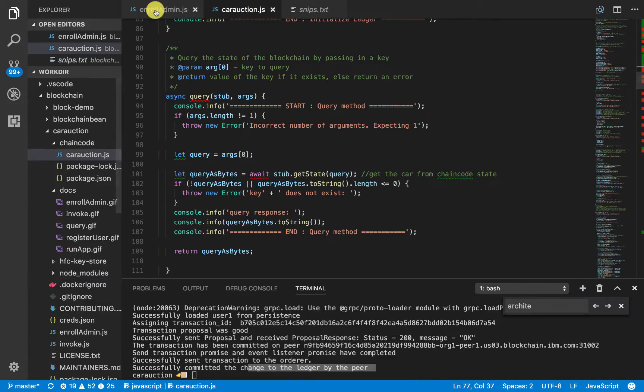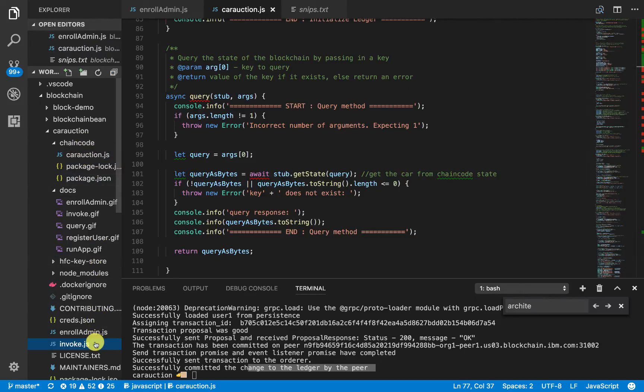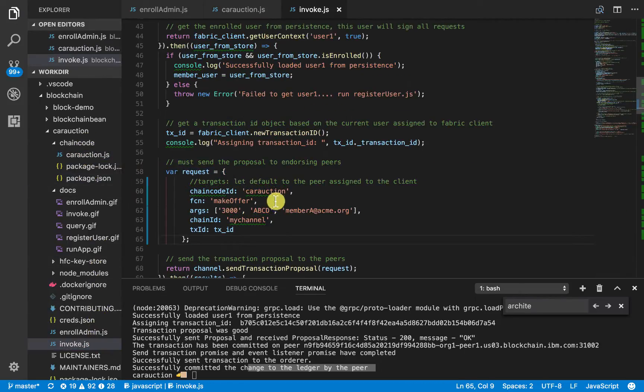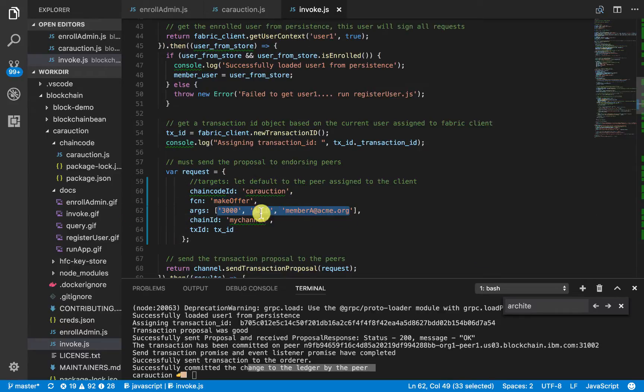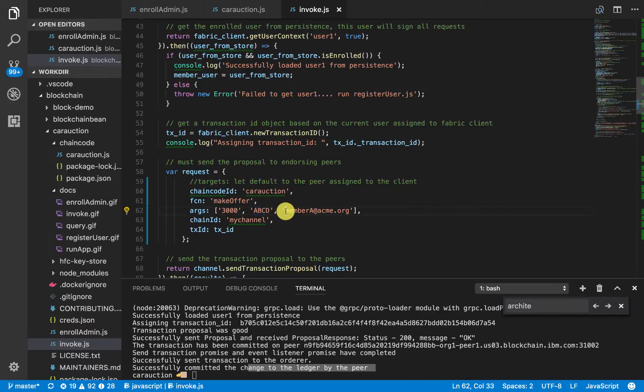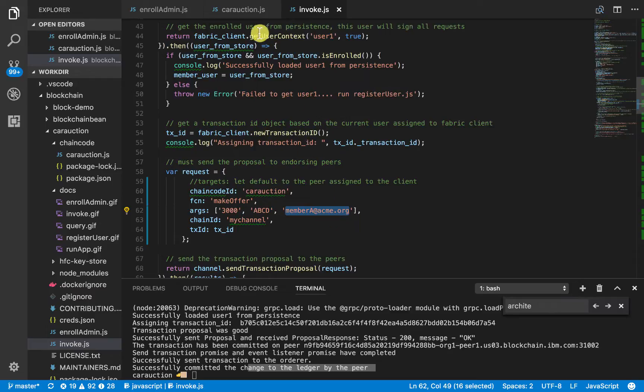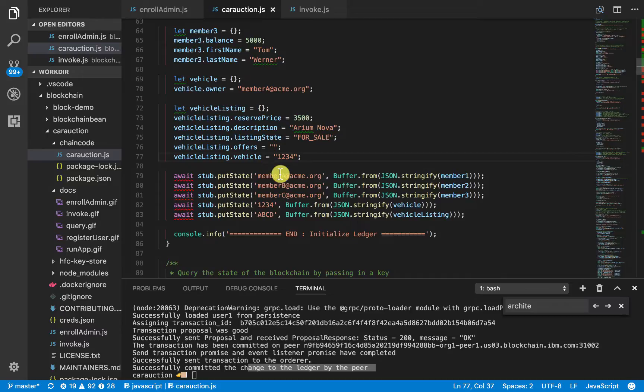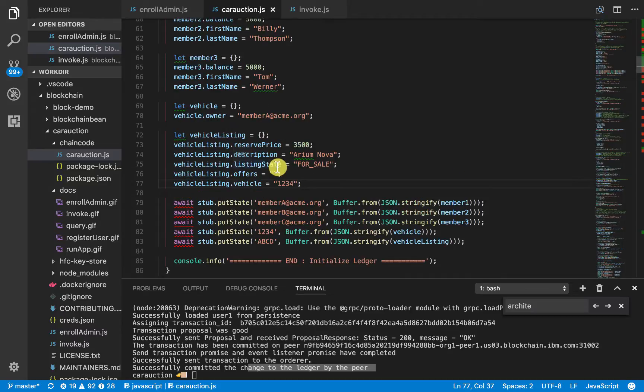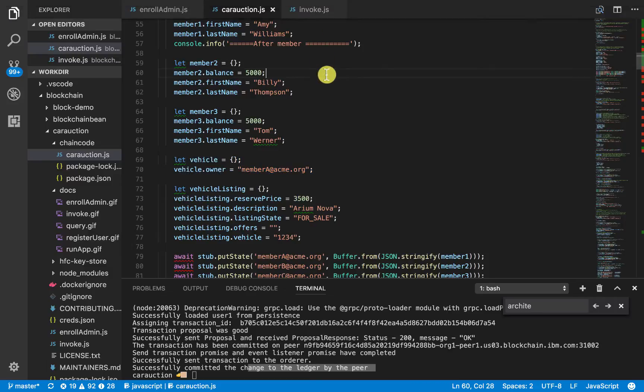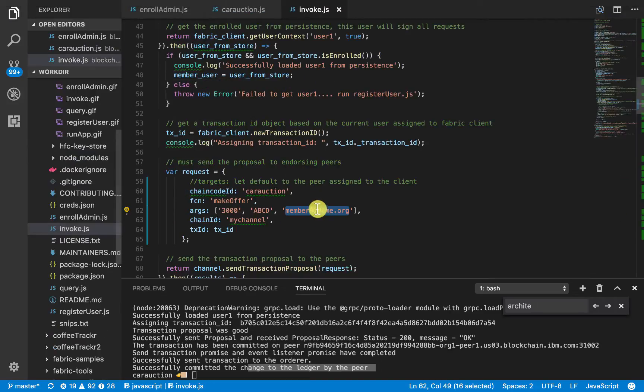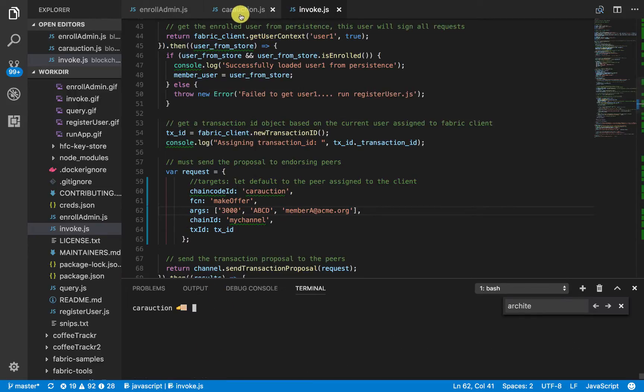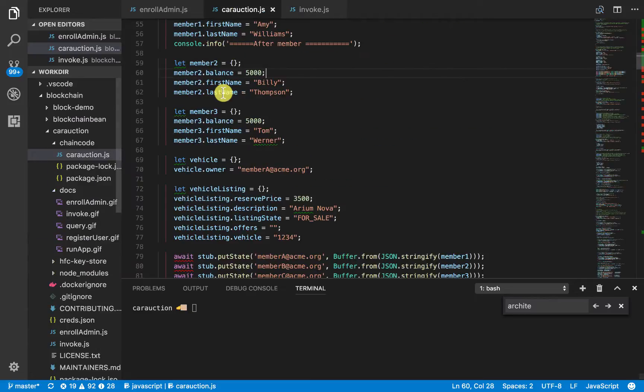So, in our actual invoke.js, we'll go ahead and copy and paste this. And now we're going to call make offer with these three arguments. We're going to say that the offer is $3,000, the vehicle listing that we're referring to that we want to make an offer to is ABCD, and we are member A. So, now, if you look back into our car auction, when we actually initialized the ledger, we say that the vehicle owner is member A. And now remember that member A is still bidding on the same car. So, unfortunately, that's illegal. It's called shilling. So, we have a test for that in our make offer.